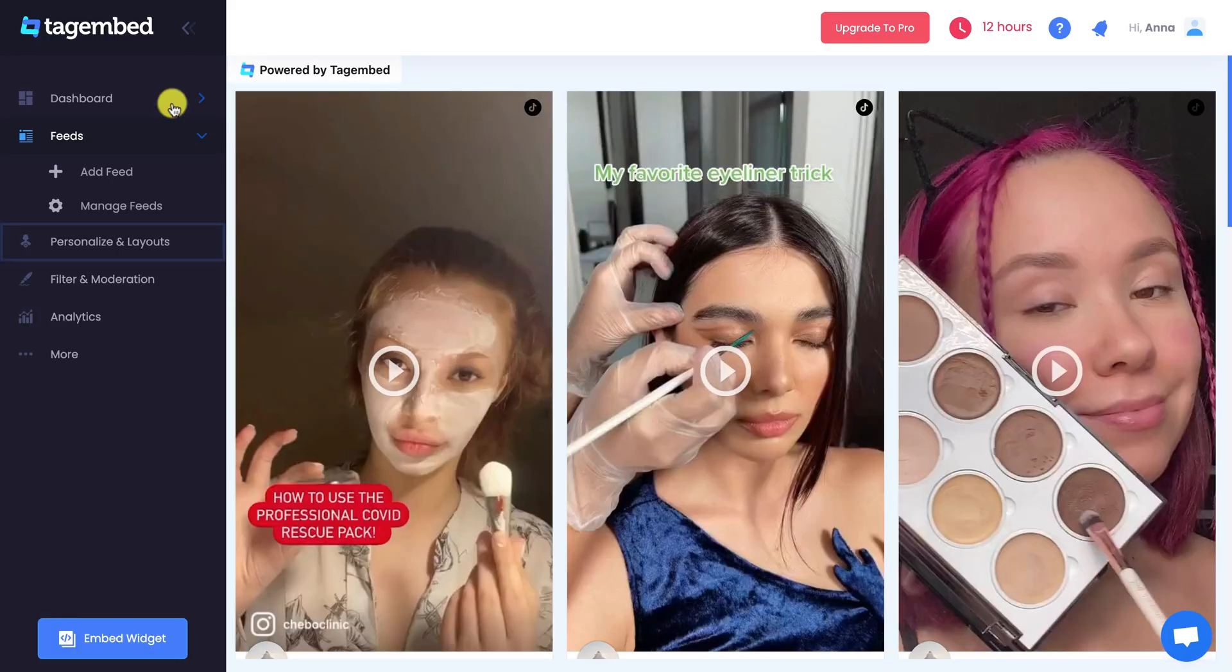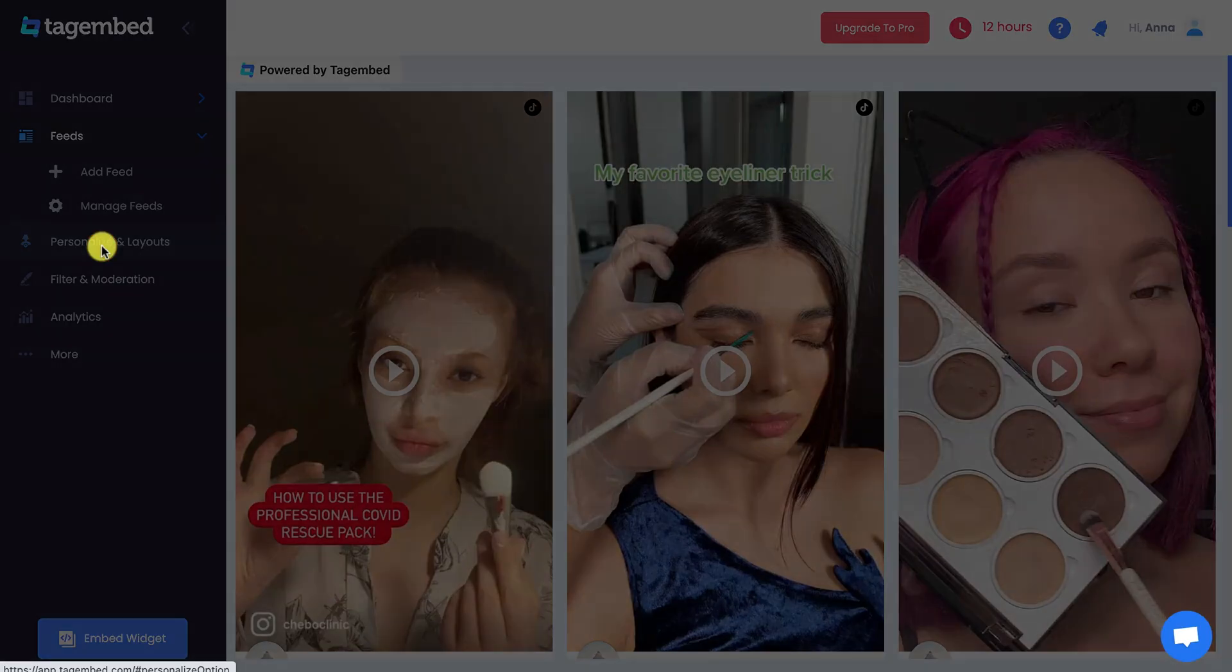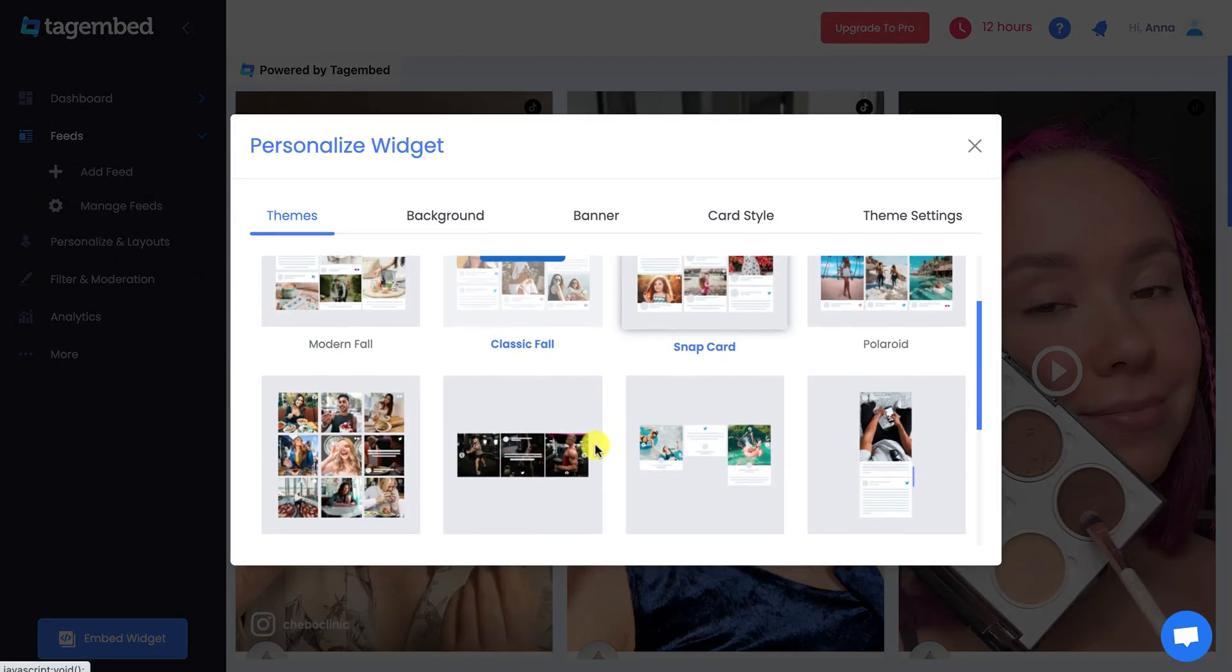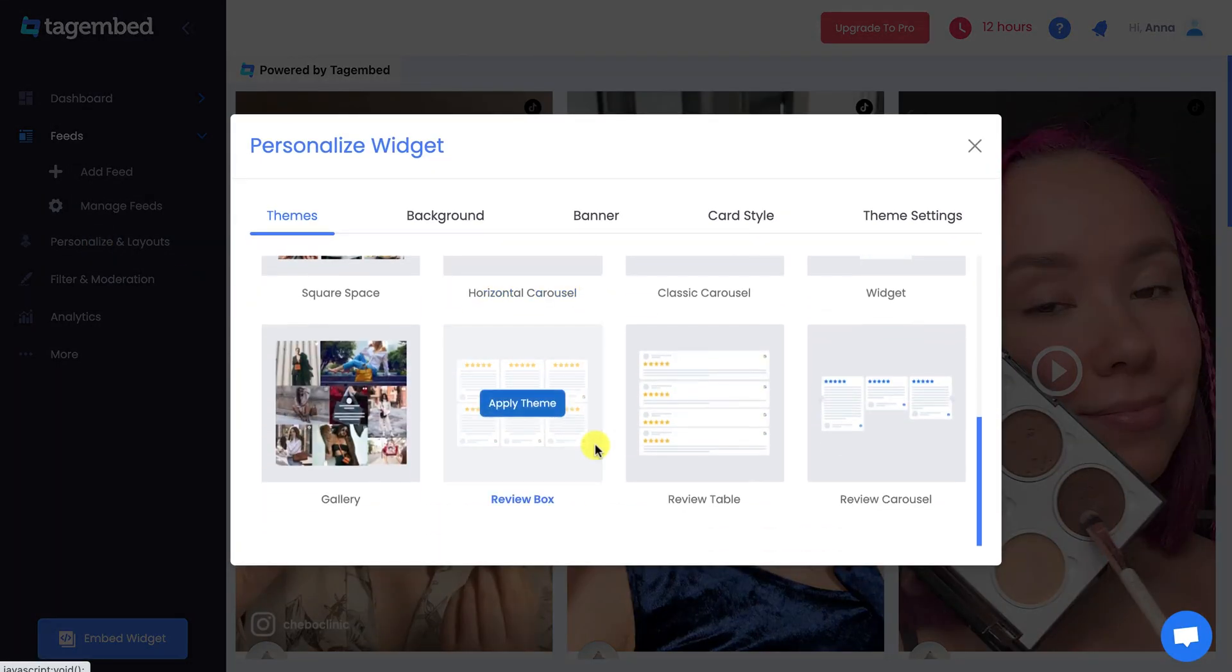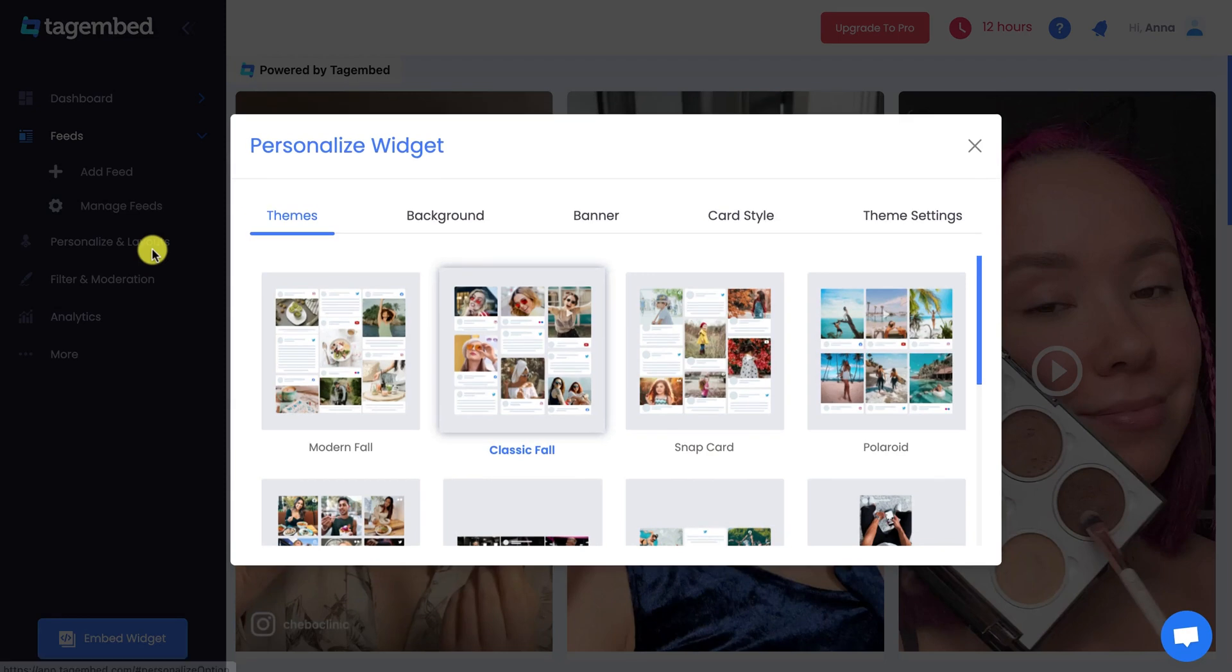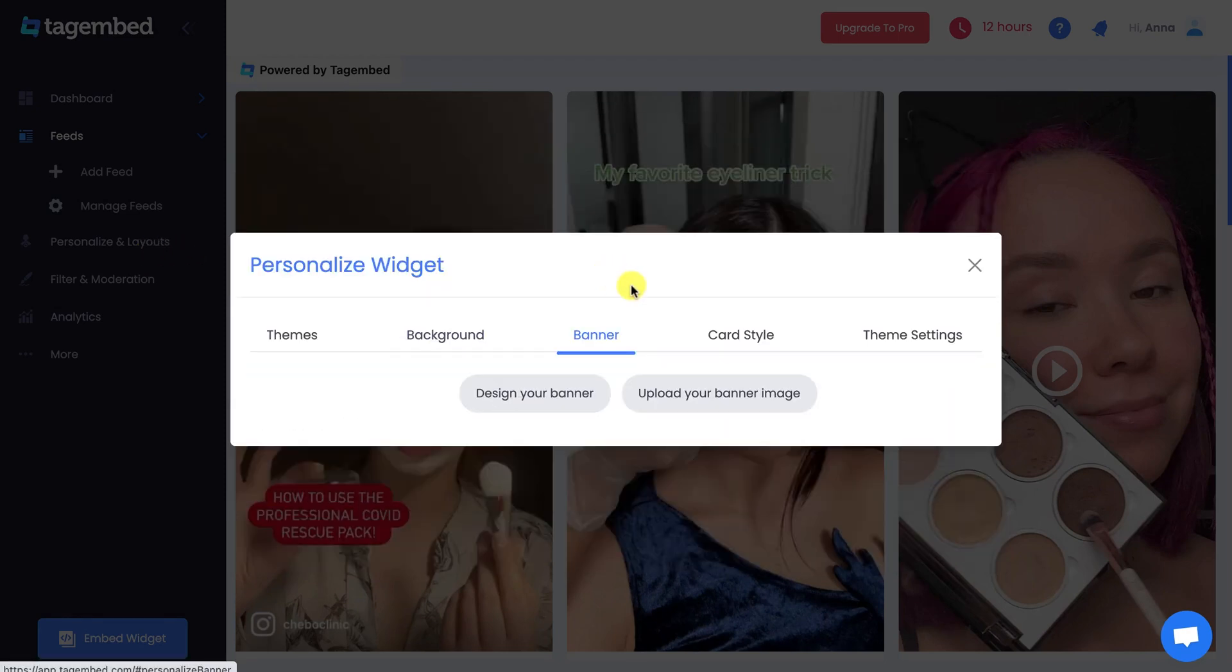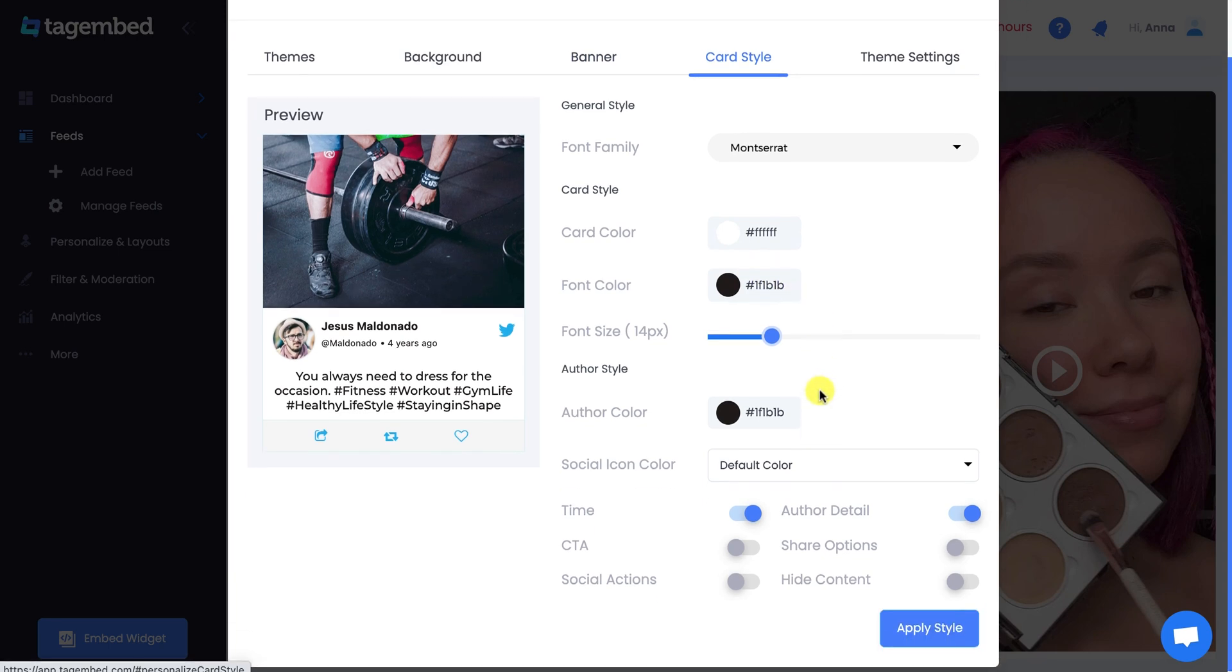To personalize your widget, click on Personalize and Layout option. Here you can choose from a variety of themes for your widget. Select which best suits your widget. You can also make further customization in your widget by changing the background, adding a banner, and customizing the card style.